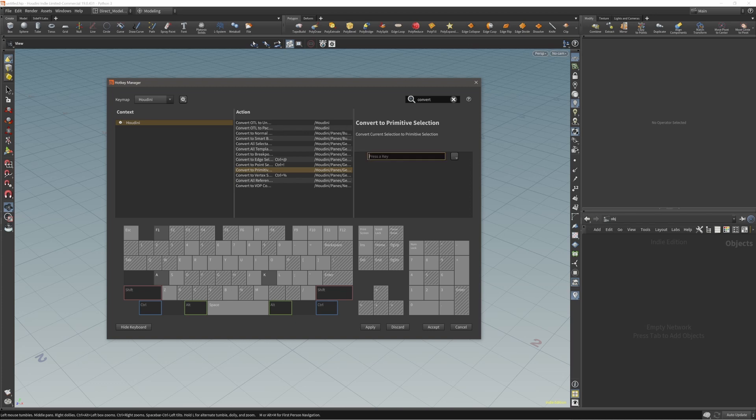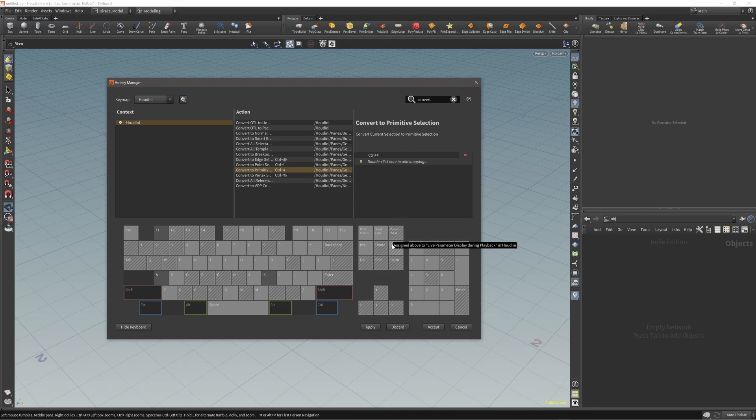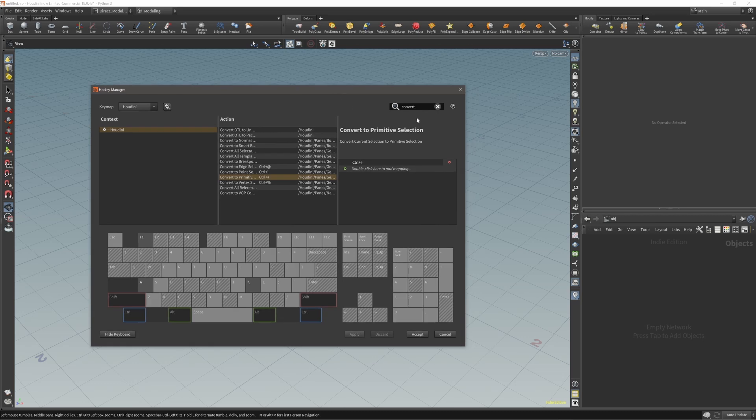Convert to primitives will be Control Shift 3. Convert to vertex can stay as it is, I don't use this at all. Click Apply and let's move on.